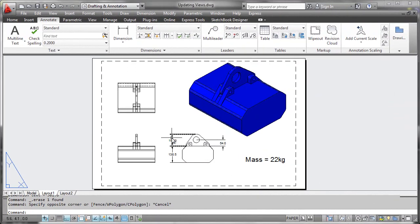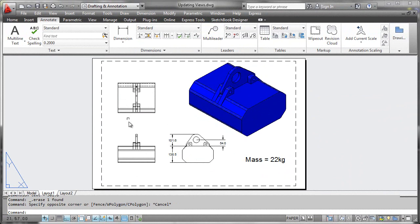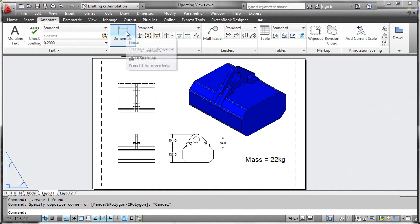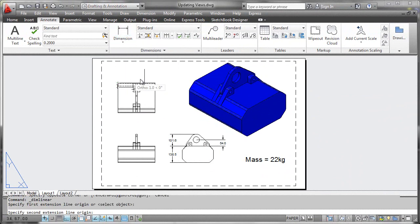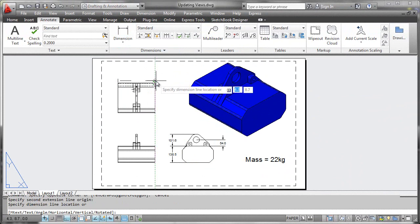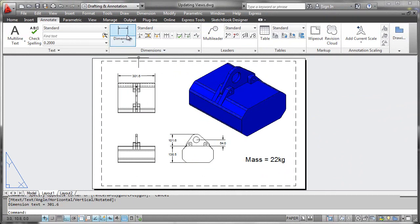And of course, what point would it be generating all these drawing views and neat geometry if you weren't able to annotate it? So projected drawing views can now be annotated with things like dimensional entities, no problem. Things like your object snaps will latch onto geometry just as you'd expect.